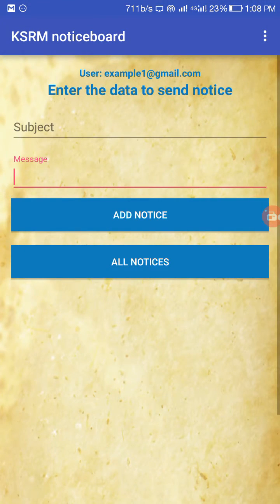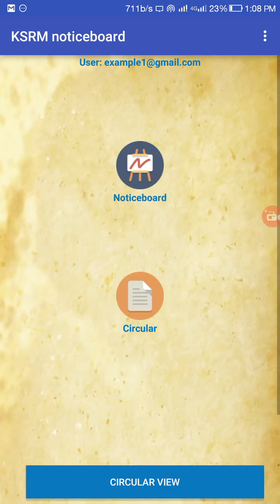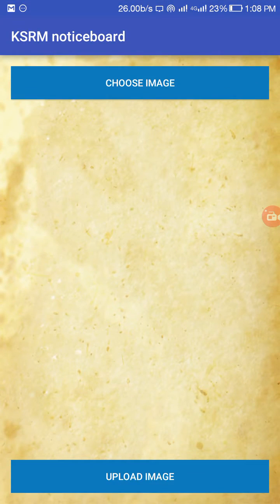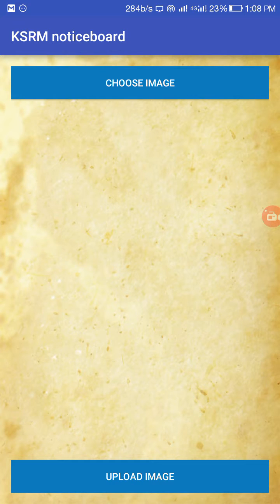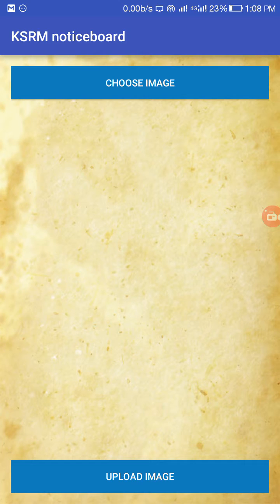The admin login also contains a circular section. In the circular, the admin can choose an image — any circular — and upload it to the database, where it can then be retrieved and viewed by users in the user panel.